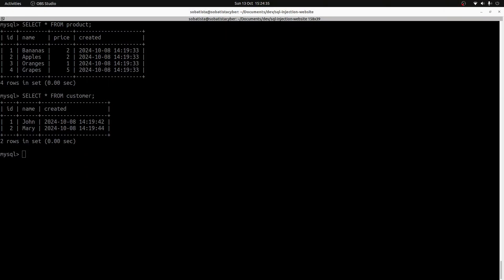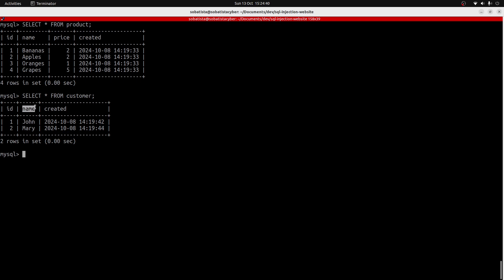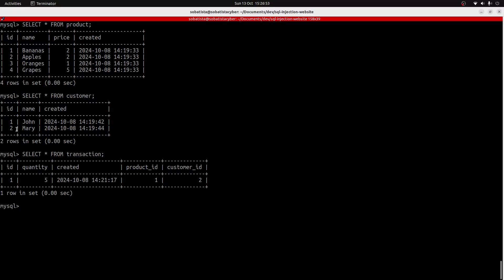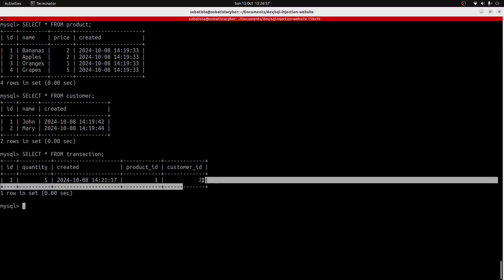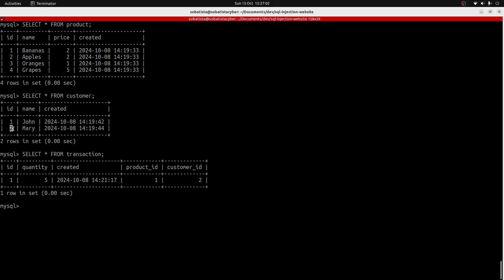In this example, you could have another table for the customers, which contains the customer's unique ID and their name. Additionally, you could have a third table that records the orders placed by customers, which links the customer to the product they bought. For example, one order was placed by customer number 2, which in this case is Mary. The product Mary bought was bananas — she bought 5 bananas — and this order has the ID of 1. Because the data in the customers, products, and orders tables are related, this kind of database is called a relational database.